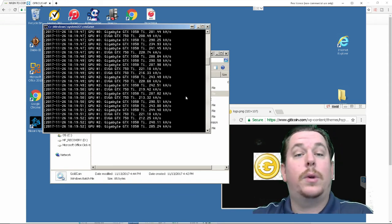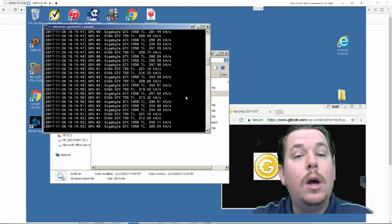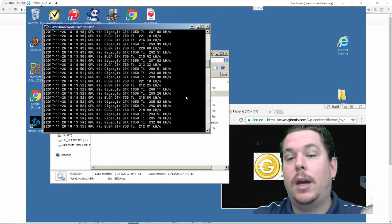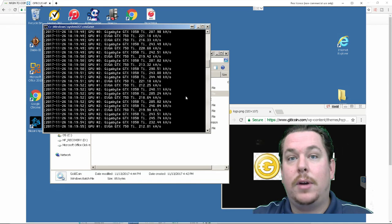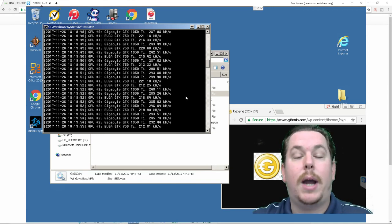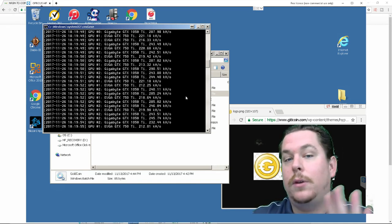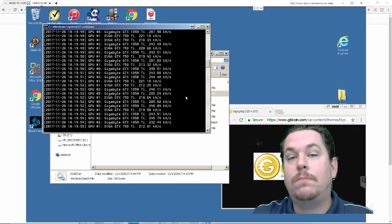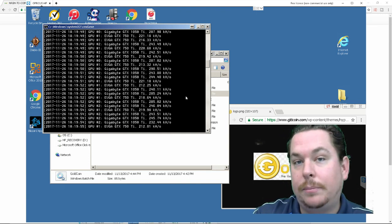so with that said guys if you have any questions please leave me a comment below. Please thumbs up on the video please subscribe if you have any other coins you want me to look into mining. Shoot me a message I can also help you with your bat files with your scripting and we'll see you guys next time